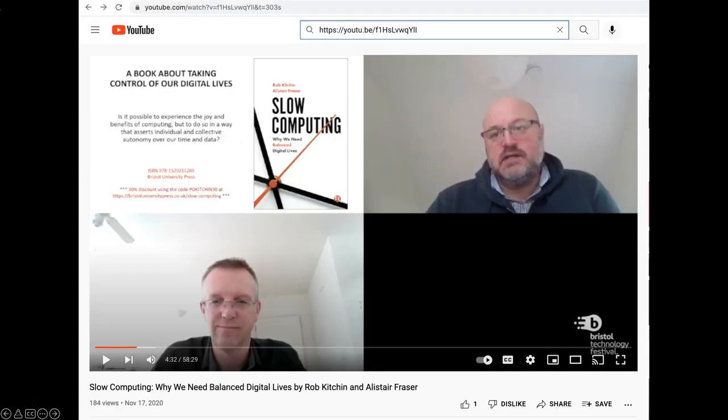Slow Computing begins by stating the obvious: we lead digital lives. Among other troubling statistics, Kitchin and Fraser point out that over 80% of people own a smartphone, with the average person checking it about 50 times a day. Is this just the way things are now, they ask? Should it be like this? In this book, they write, we make two related arguments. First, how we interact with digital devices does matter.